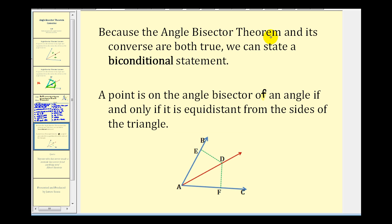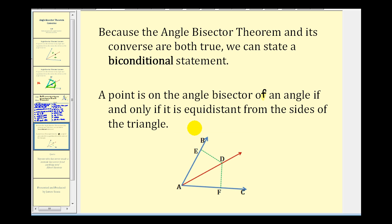Because the Angle Bisector Theorem and its converse are both true, we can state a biconditional — an if and only if statement: a point is on the angle bisector of an angle if and only if it is equidistant from the sides of the angle. I hope you found this helpful.